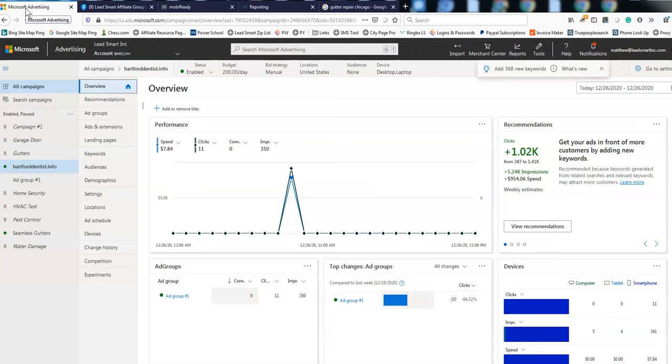And see within those, those potential niches. So like water heaters, electrical panels. Like I need to get a 220 volt outlet installed. I mean that can be up to a couple grand depending on what my panel looks like now and all that. So there's really good niches within each one of these services that you can get in on. Like right now we're going to try gutters. There's concrete, there's driveway sealing, there's landscaping, there's tree service. There's just so much.